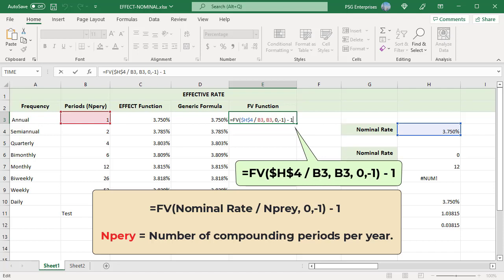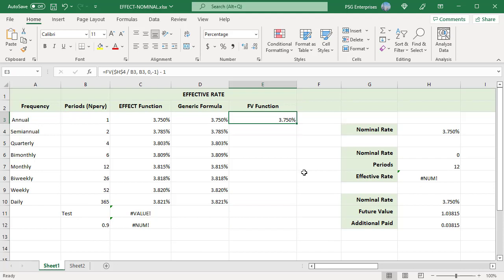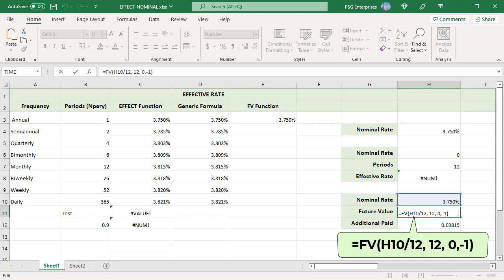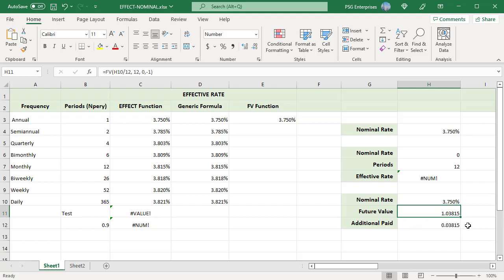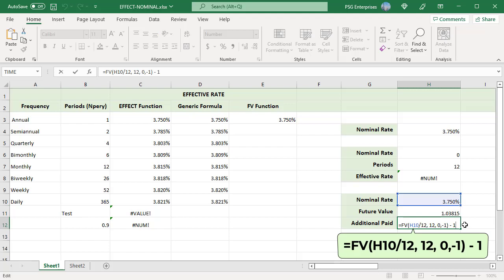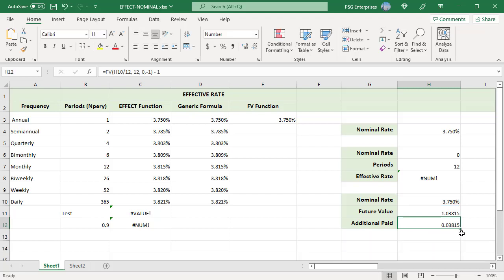For example, the future value of a $1 loan at 3.75% compounded monthly for one year is 1.03815. If you were to take this loan, you would pay back 1.03815 after a year. Subtract 1, and it returns 0.03815 — meaning you pay an additional $0.03815 more than you borrowed, or effectively 3.815%.